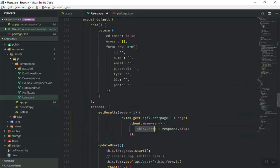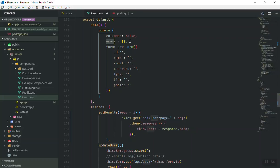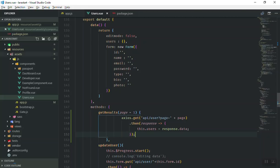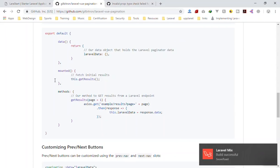Then it gets the response data and stores the new data in our object. Whenever we click on the first, second, or third page, it updates our data and displays it in our table. This is basically all you need to do.